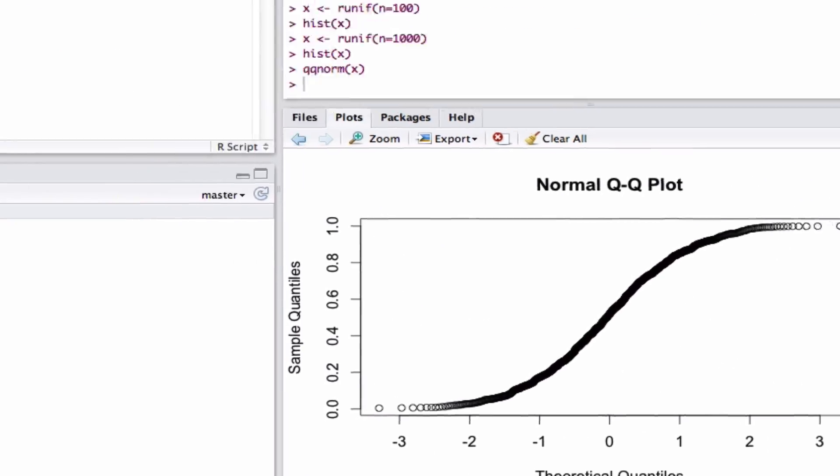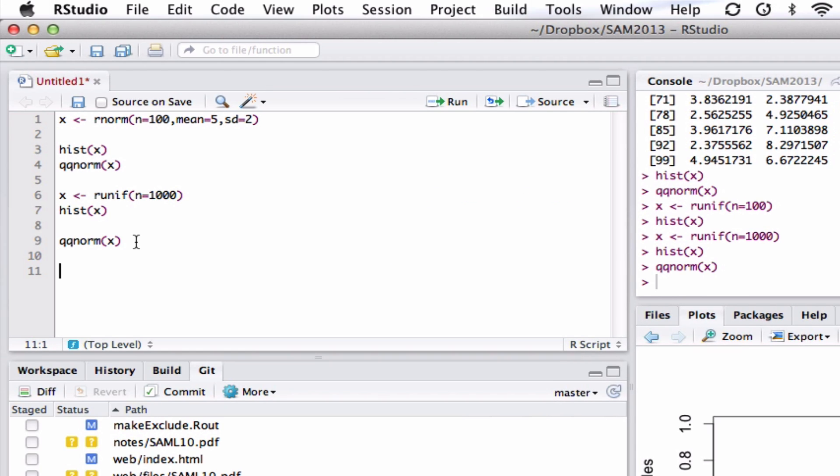So one of the things this is really useful for, if I had some observed data and there's only a few sample points and I was not sure if that looked like it could be from a normal distribution, well, we could then produce data from a normal distribution and use that as a standard to compare how much deviation we could expect.